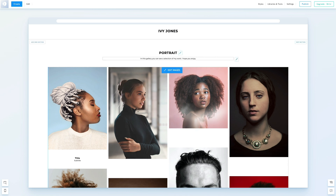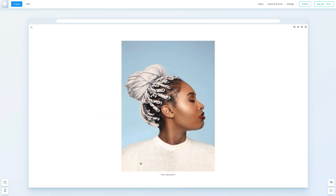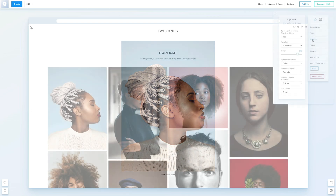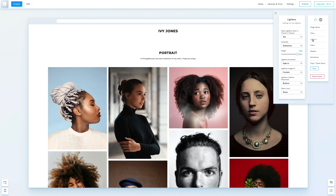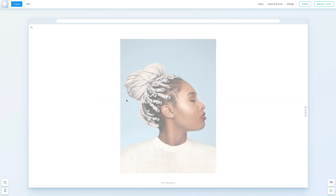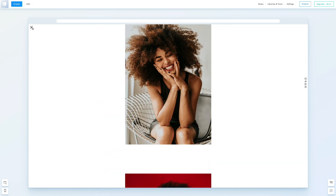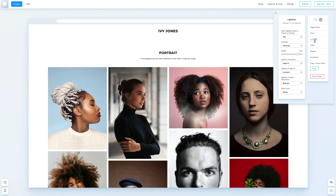If you click on an image, it will open in a lightbox, where the image's description will appear. Under the Lightbox settings, you can decide how images are displayed when clicked. You can change the template to a slideshow or vertical layout. We'll stick with the slideshow. Here you can choose animations, caption placements, and whether images should cover the screen. You can also decide to disable the lightbox.